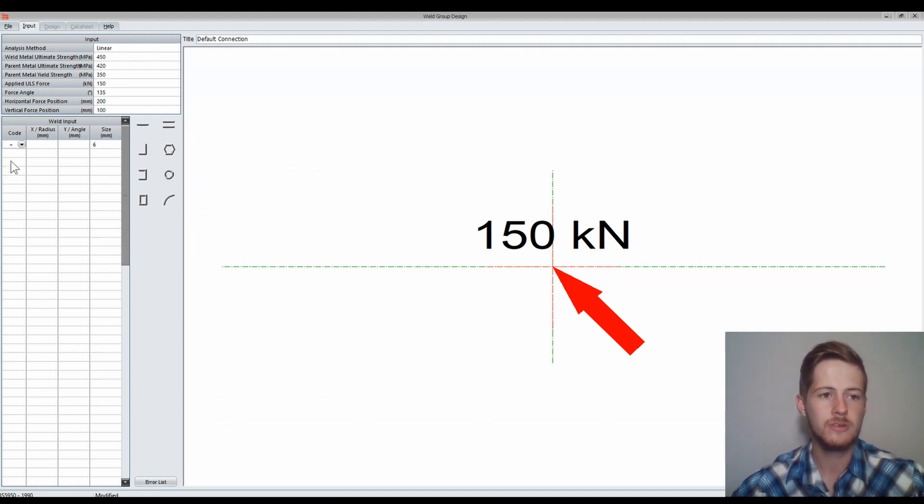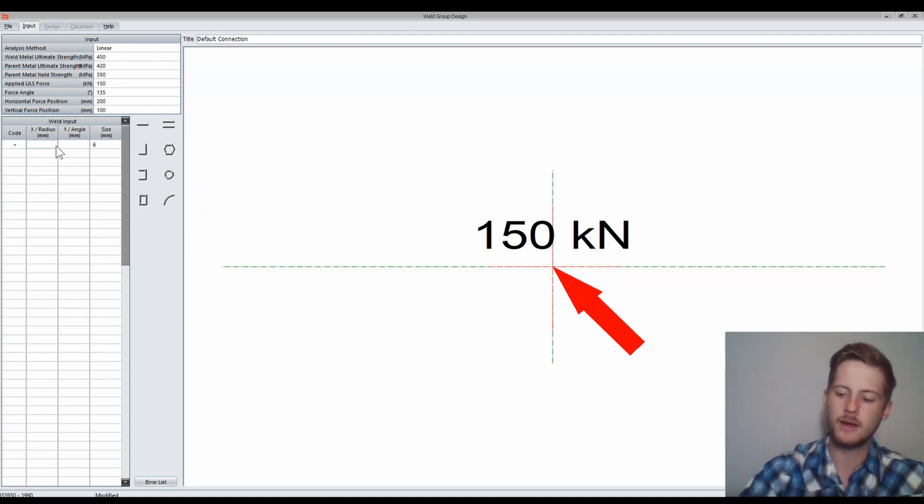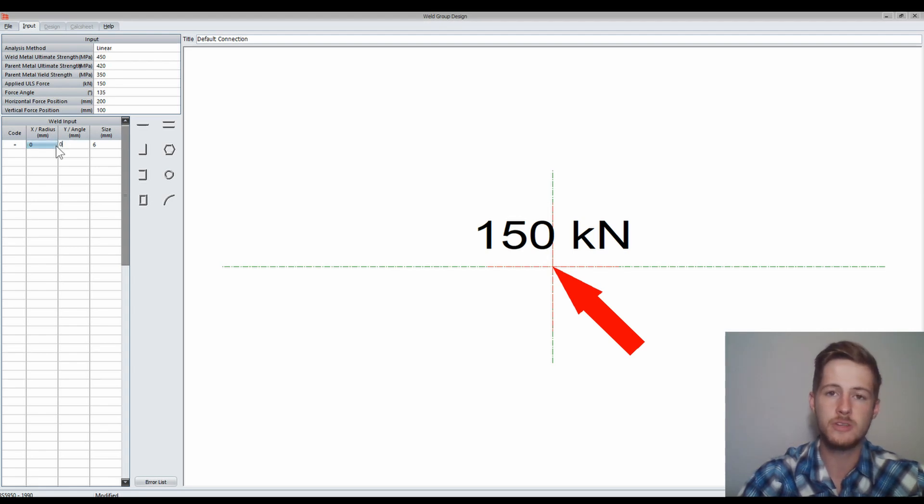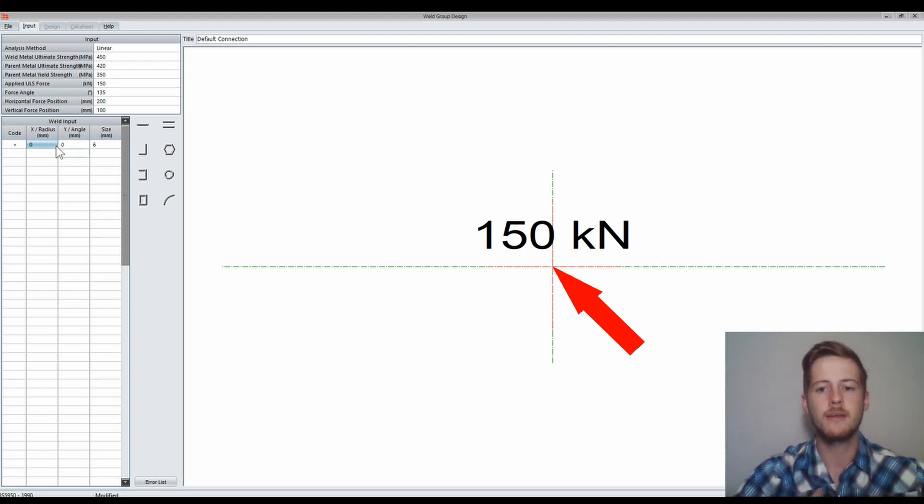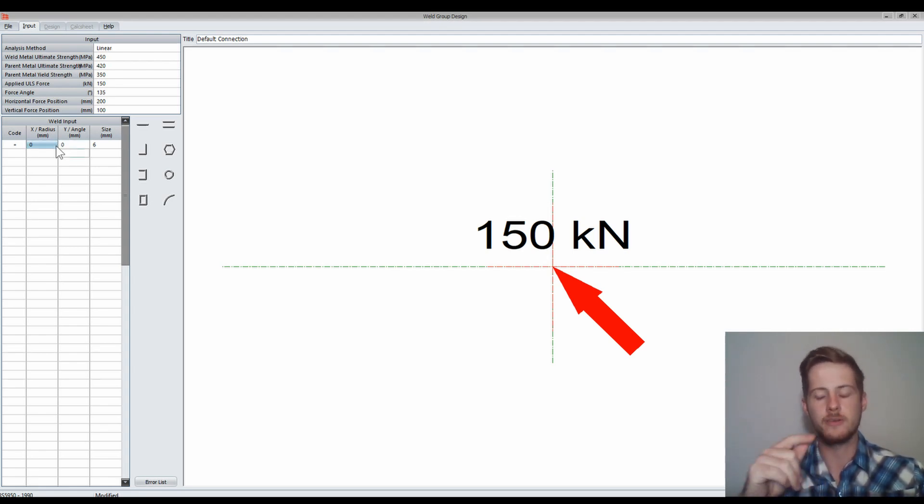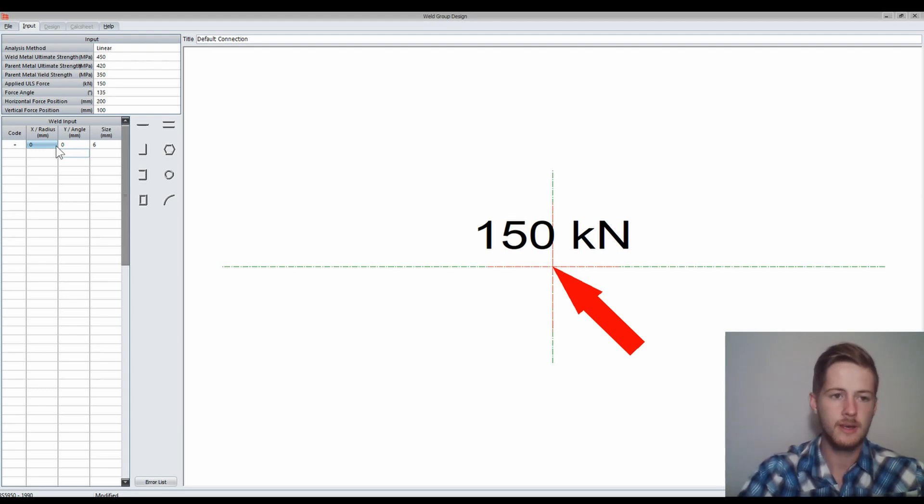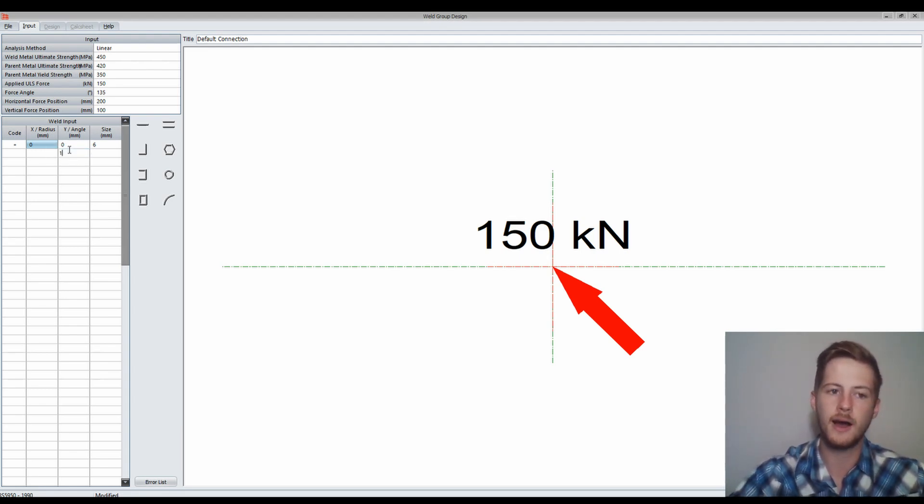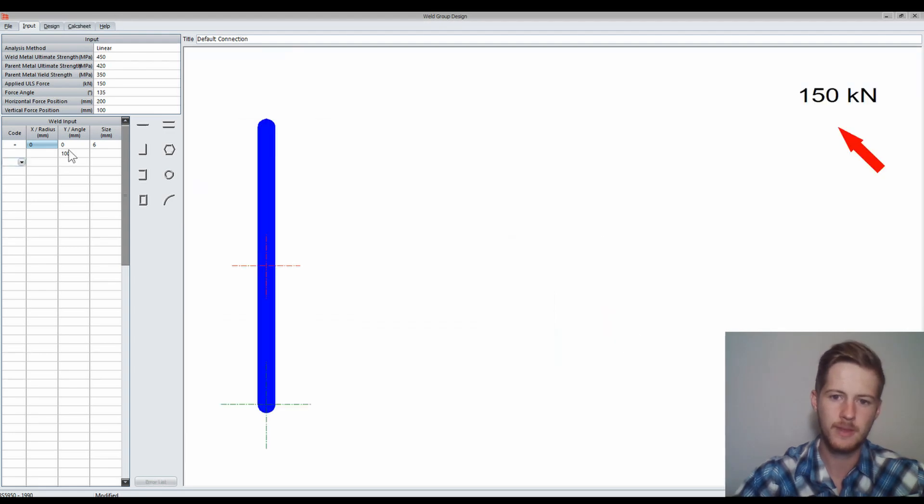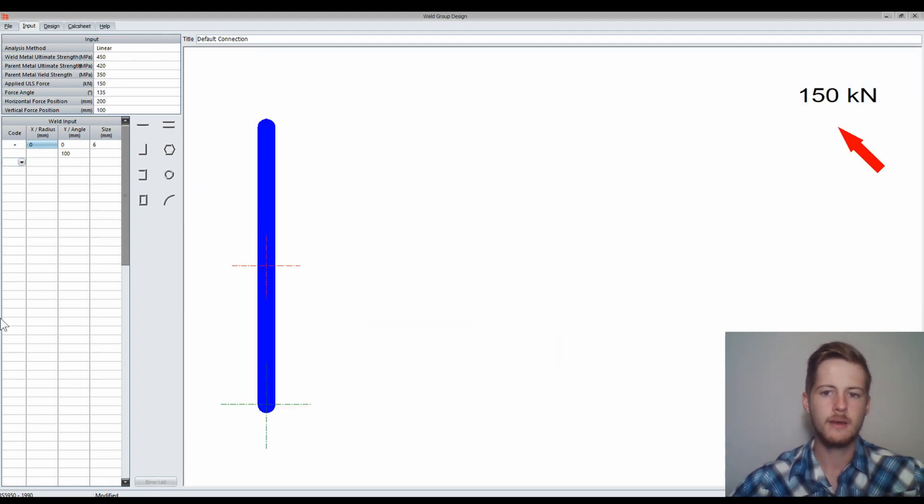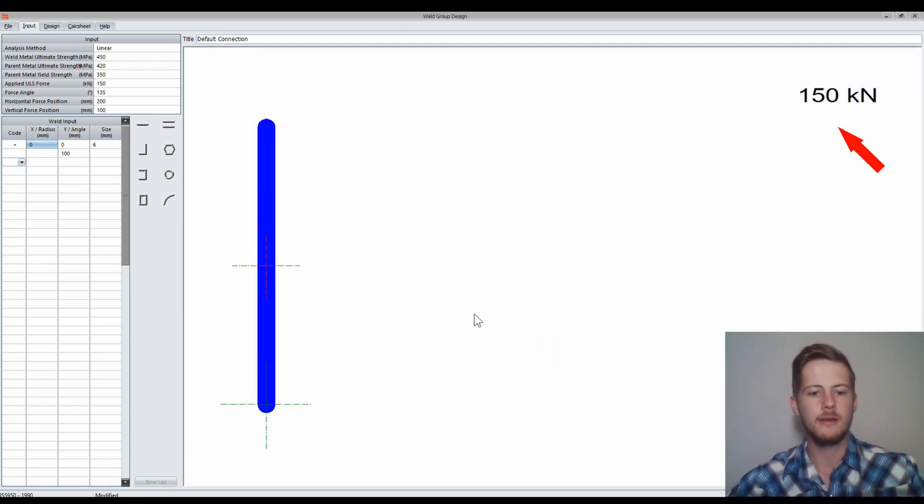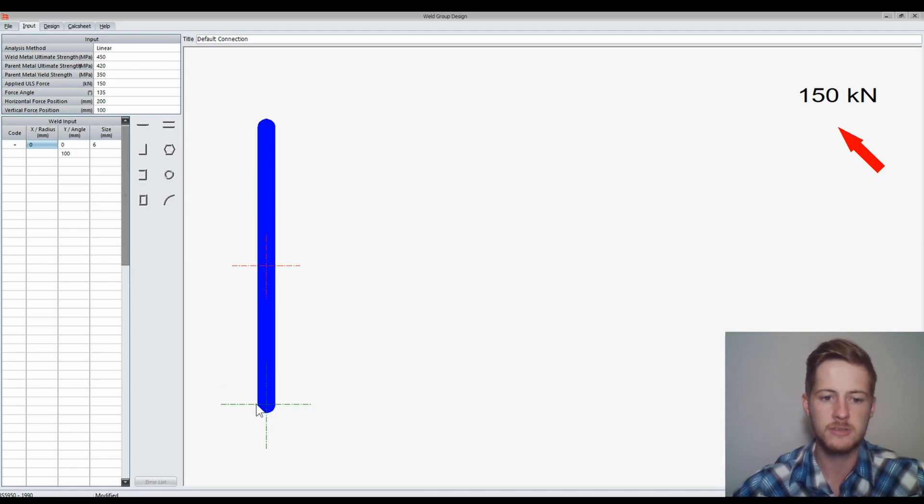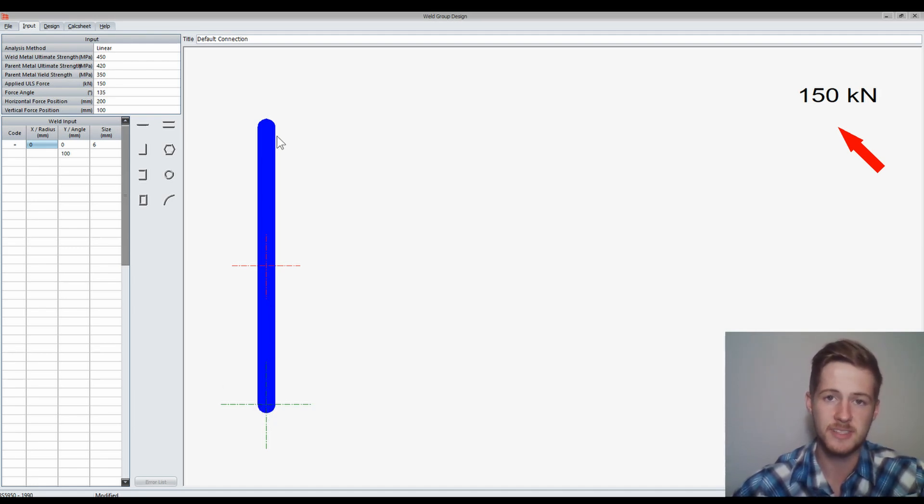We're going to start with the plus. I'm going to make it 0,0. That's where it's going to start. Now let's say I wanted to go up 100 millimetres. Then I would say my Y value would be 100 in the next row. You'll see that that is our origin, that's our 0,0, and our weld has gone 100 millimetres upwards.